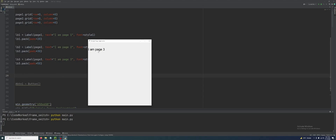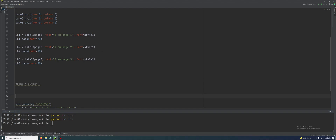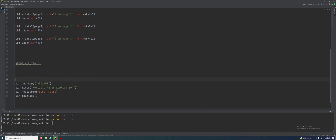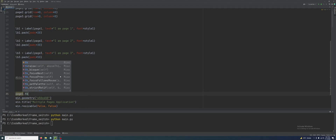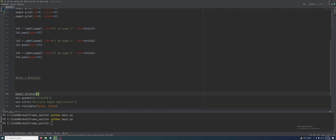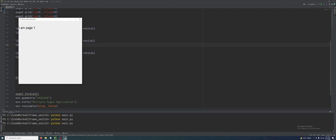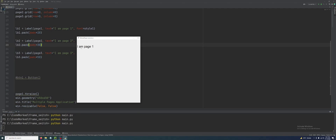See — it's showing me page three first. So we need to bring page one to the front. For that we will use the function page_one.tk_raise(). Let's try it. Ok, see here — it's showing me page one now.